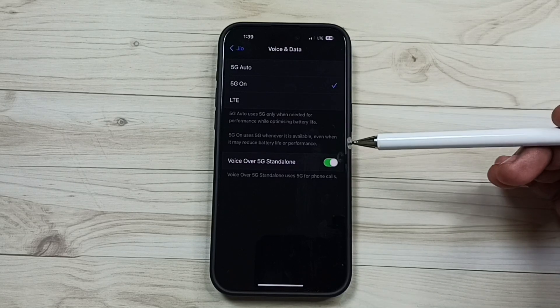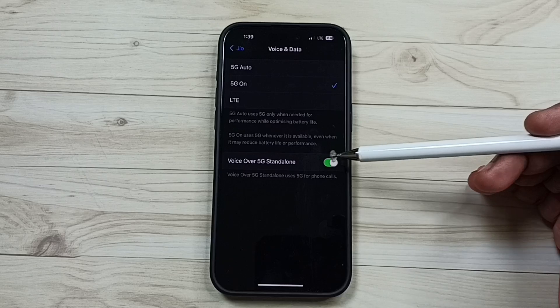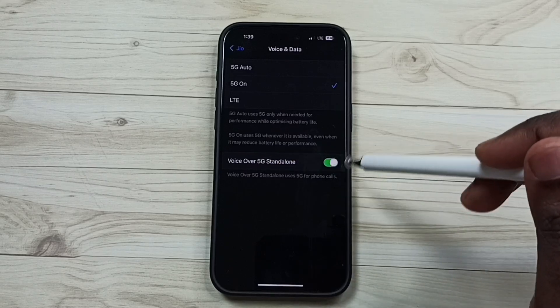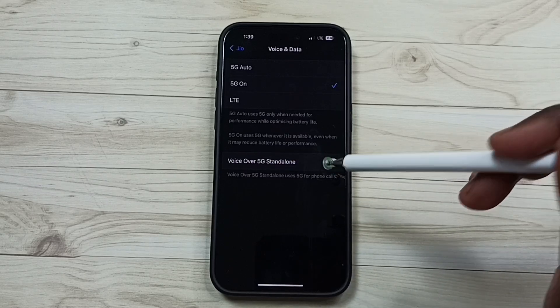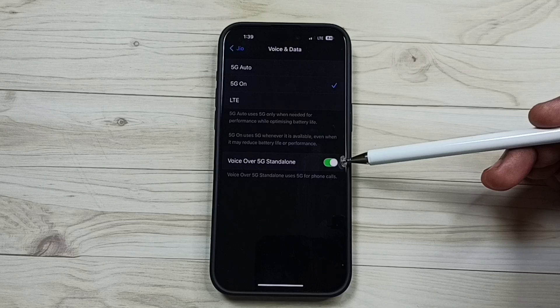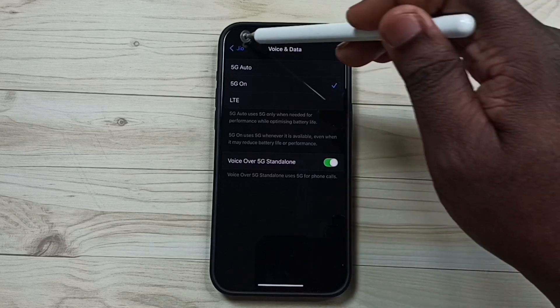If we want voice over 5G we can enable that here. So right now I have enabled voice over 5G.